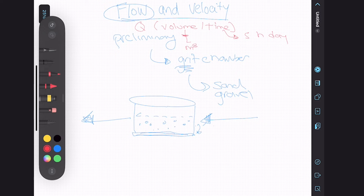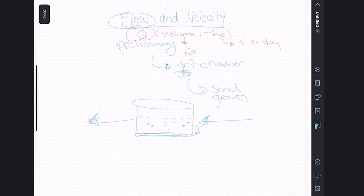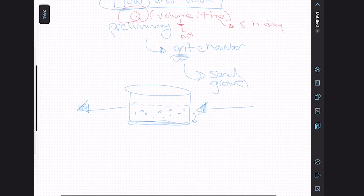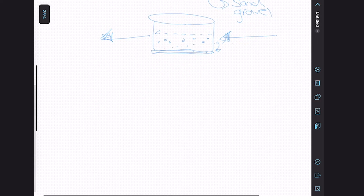There are a lot of different ways we could be representing a flow rate and it just depends on the application. Let's look at the formulas you're going to be using when calculating flow and velocity.